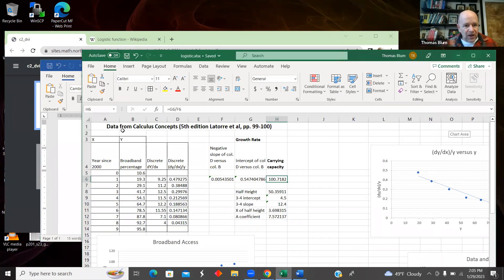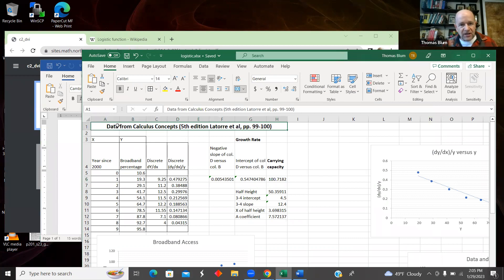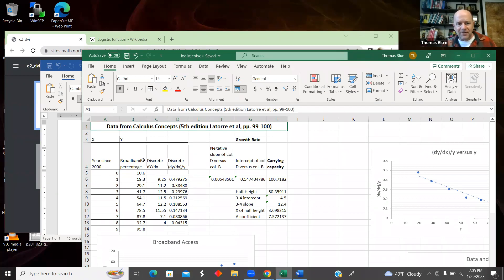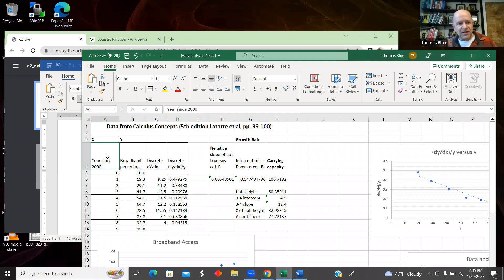So here's the data. I took it from the fifth edition of Latour et al., a business calculus book. And they were looking at the availability of broadband since the year 2000.